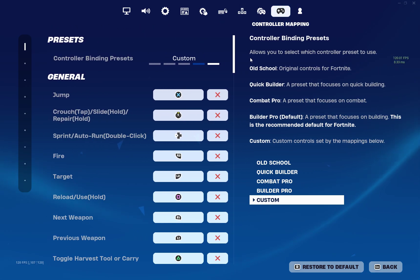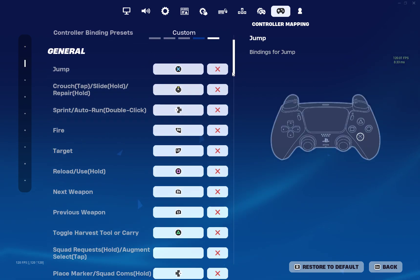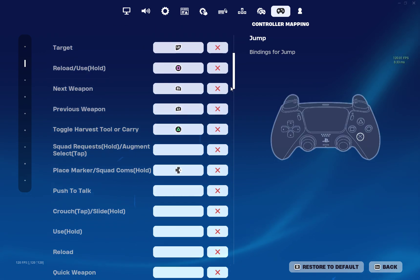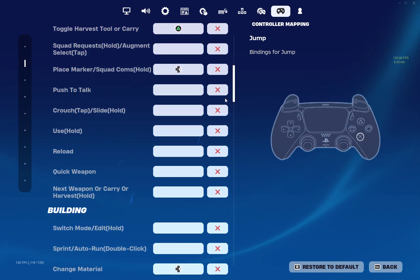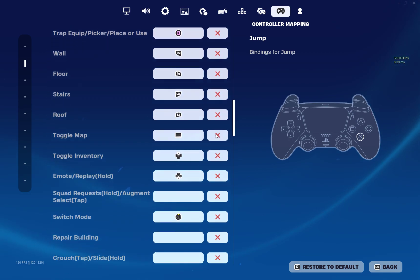If you guys really wanted my controller binds I mean this is it, but I don't tend to play controller at all.